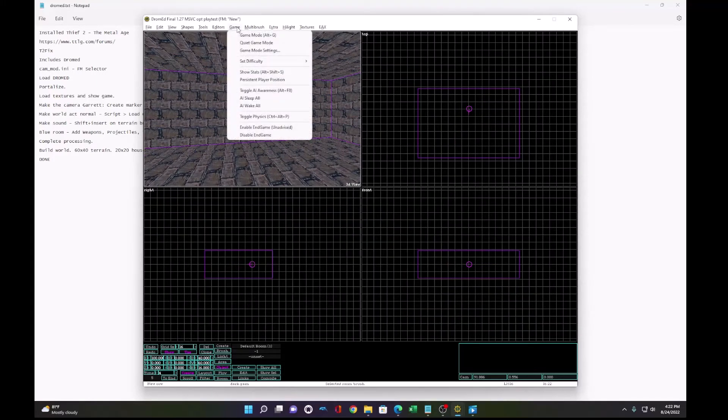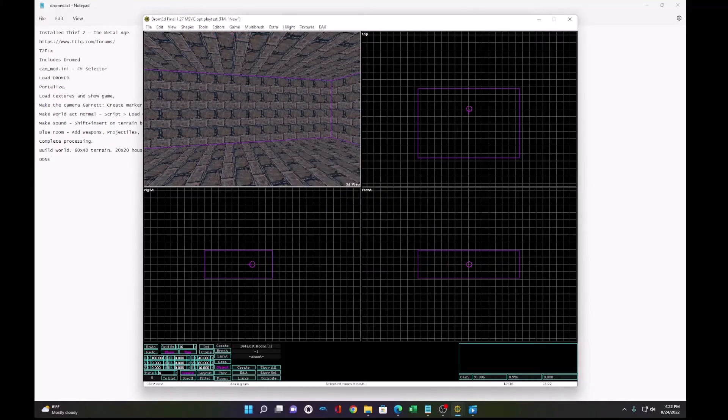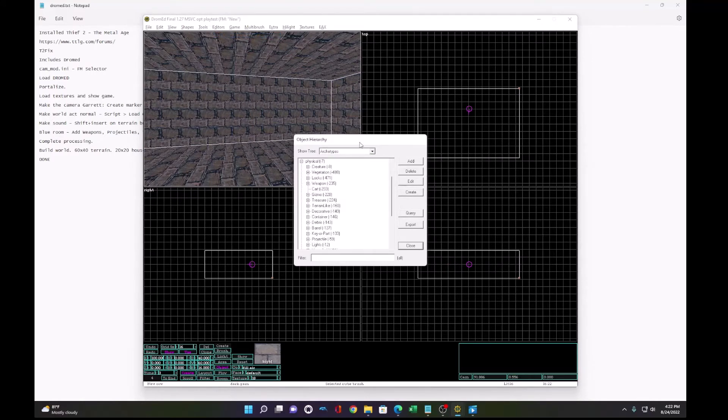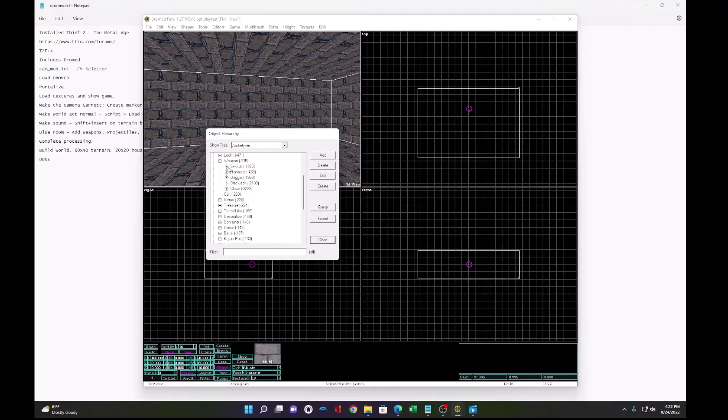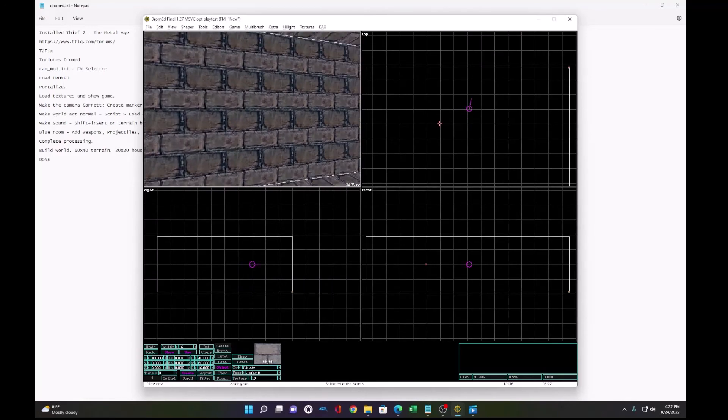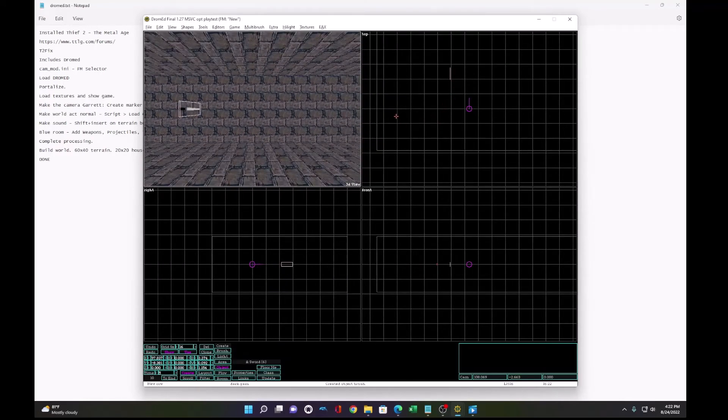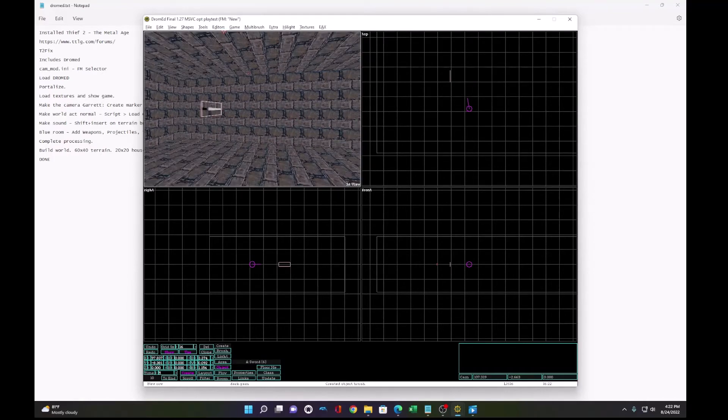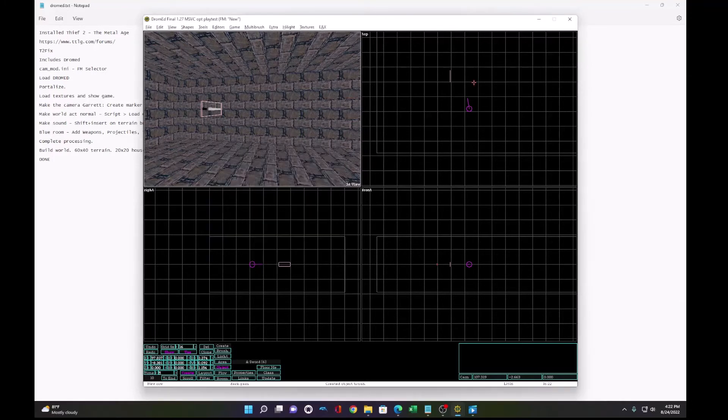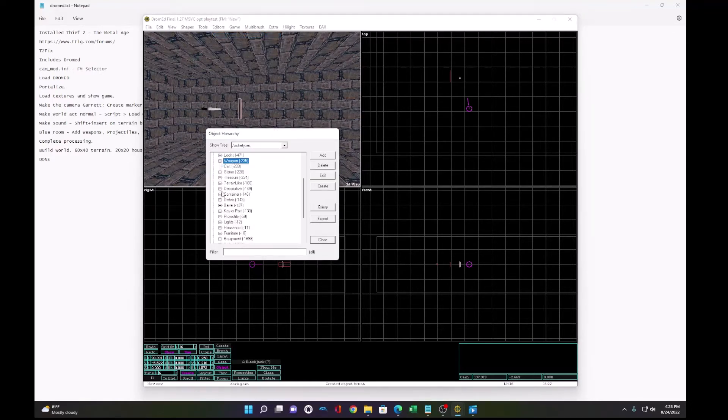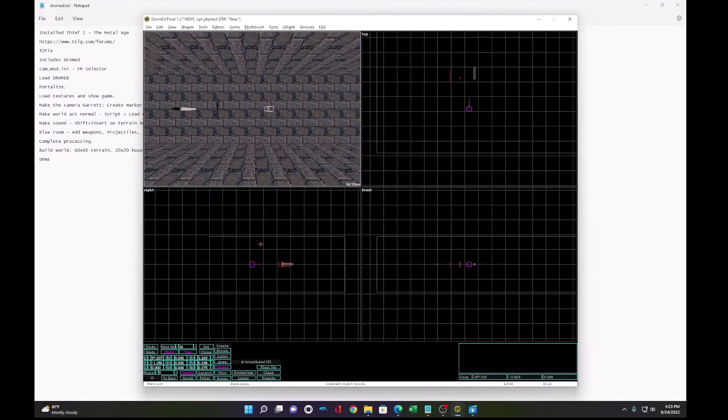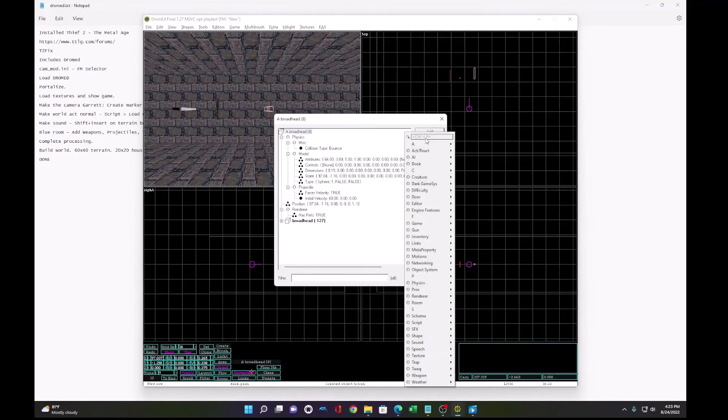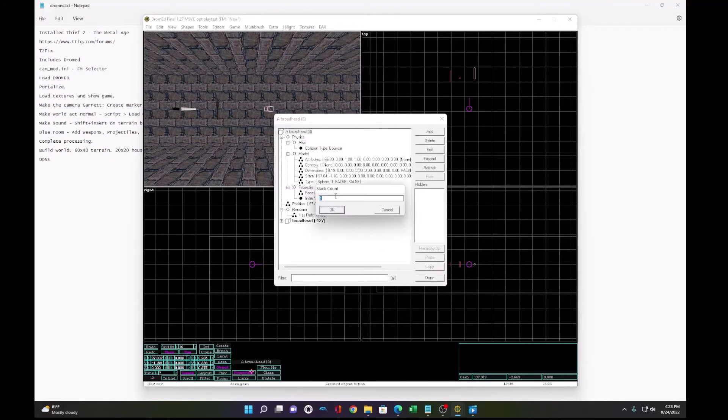To make his inventory, we'll go back to object hierarchy. And we will select some weapons. So under physical, we find weapon, swords, and sword. Create. And now, let's add the sword here by dragging. There's the sword. Now we'll give Garrett a blackjack. Create the blackjack. And we'll give them some projectiles. So we have broadhead arrows. Create. And instead of just one, we can add more. Click the properties, go to add and go to engine features stack count. Here we can say five broadheads.